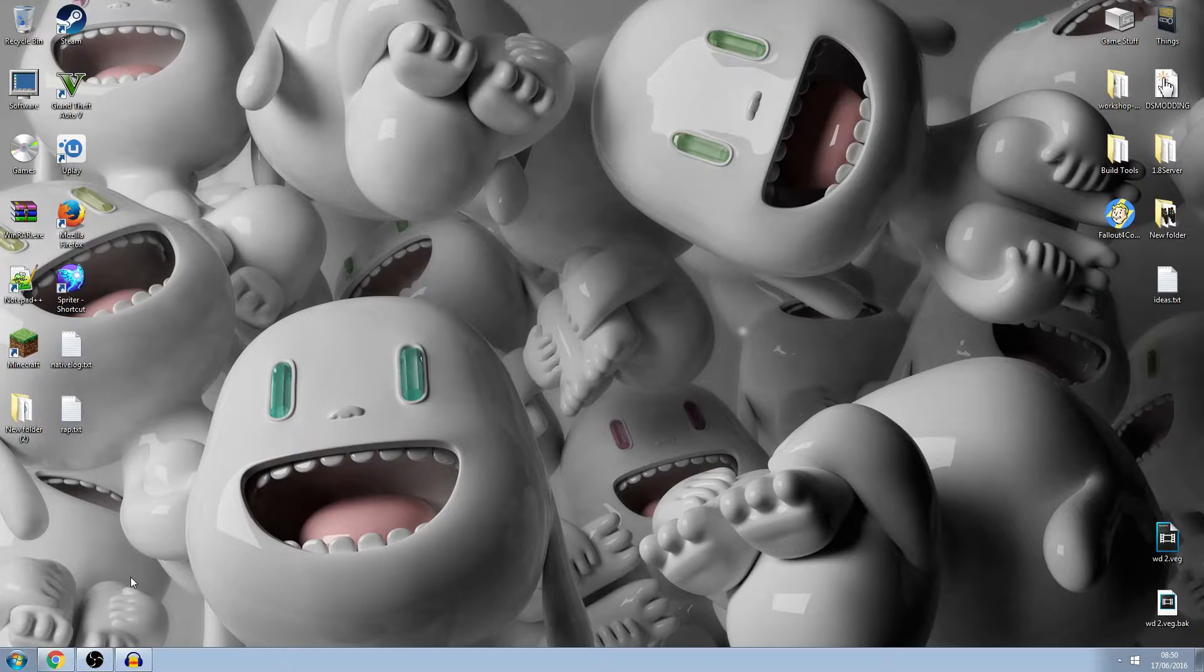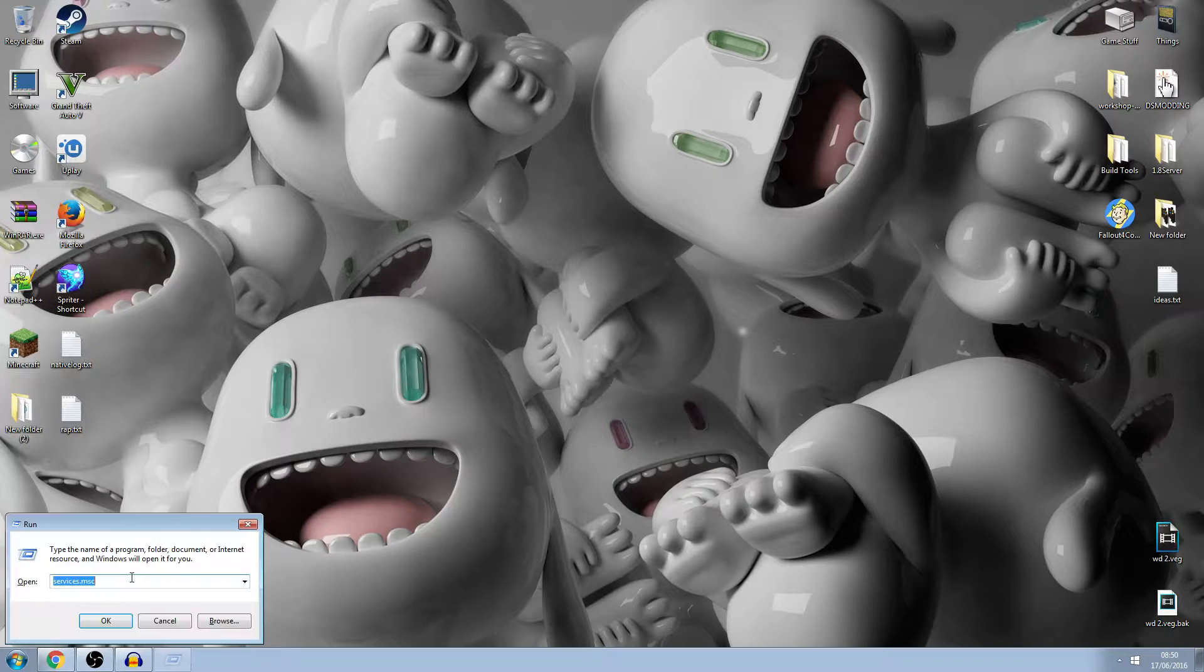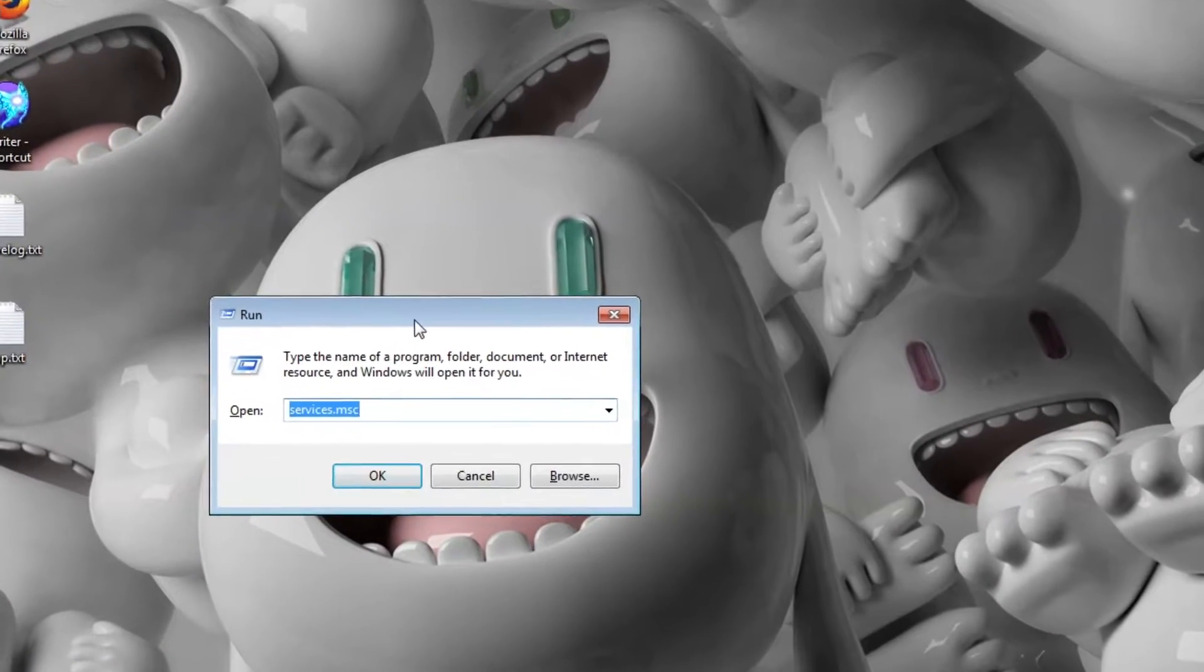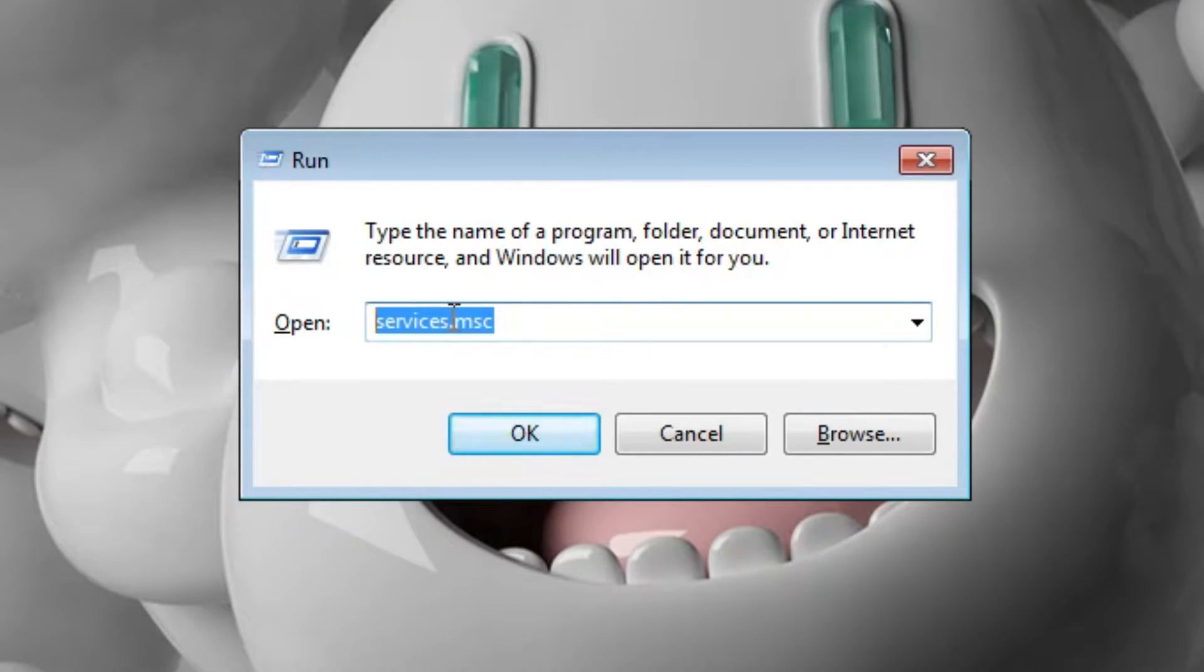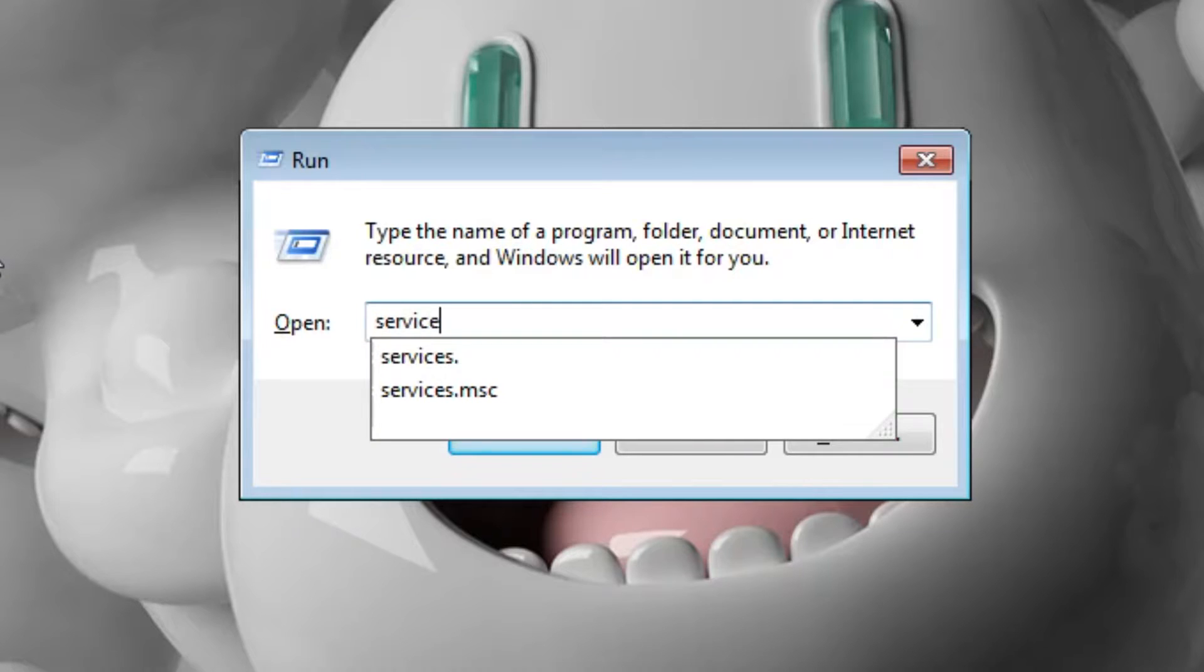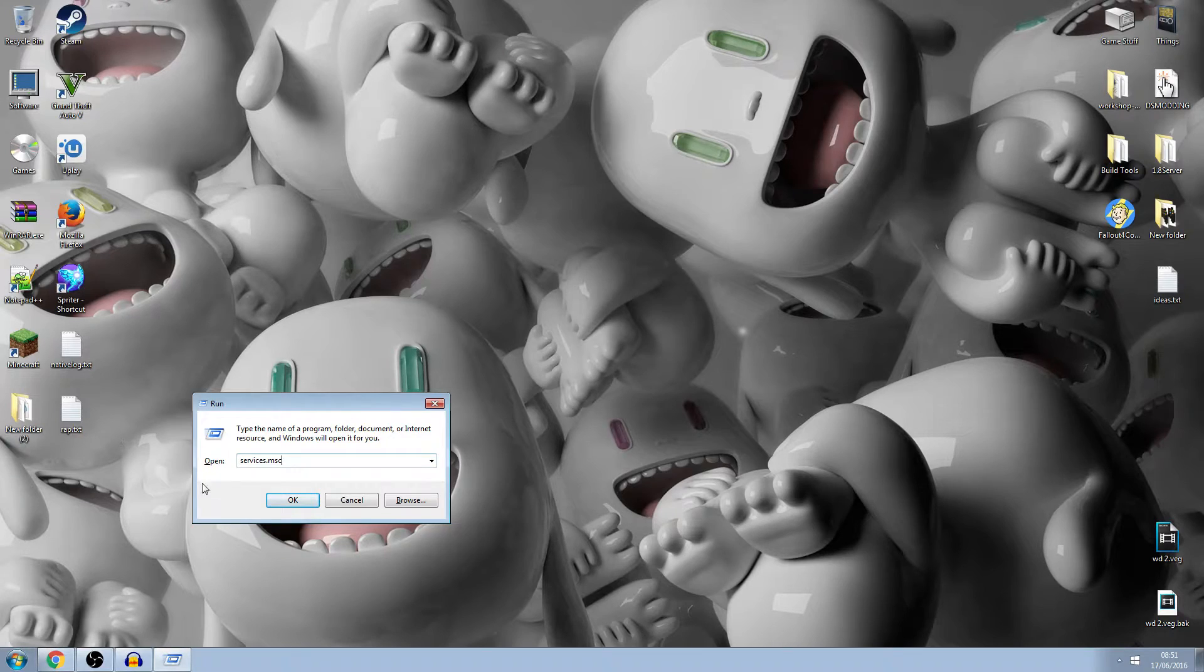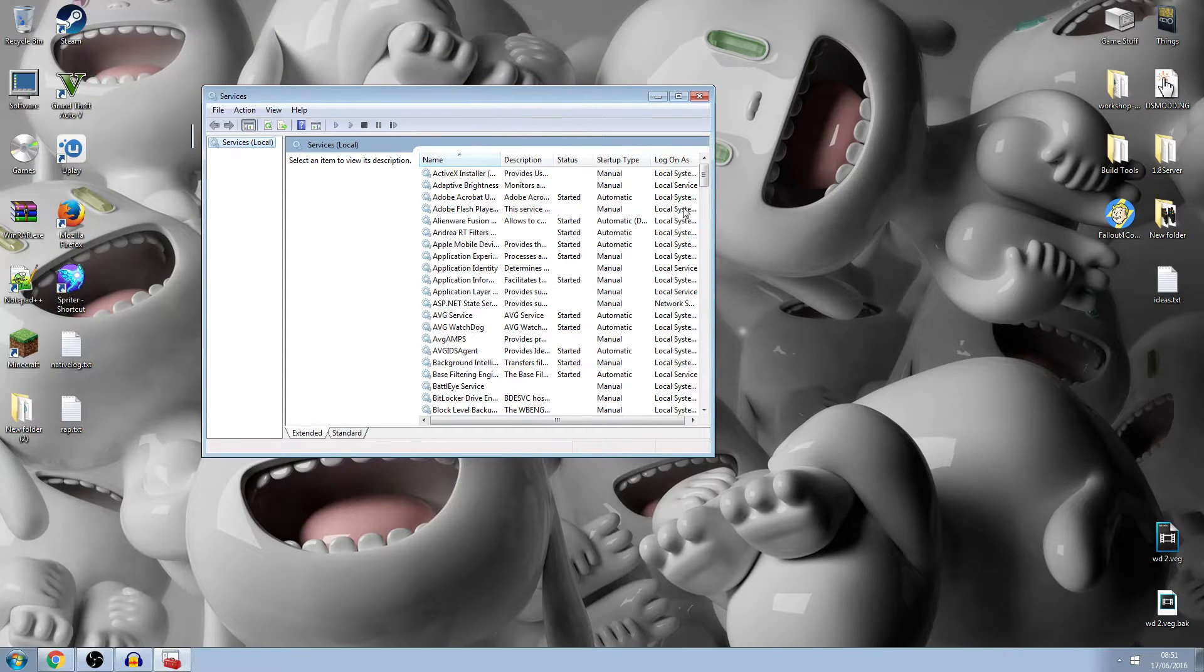So basically what you want to do is you want to press the Windows key and R together and you'll get this come up and you want to type in services.msc, okay, services.msc. Just like that and you want to click OK and this will come up right here.